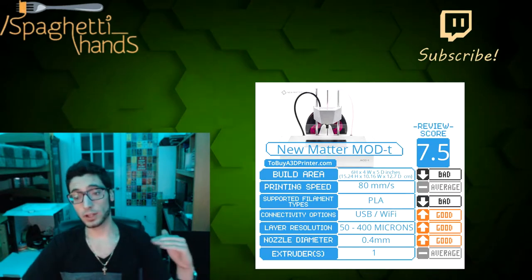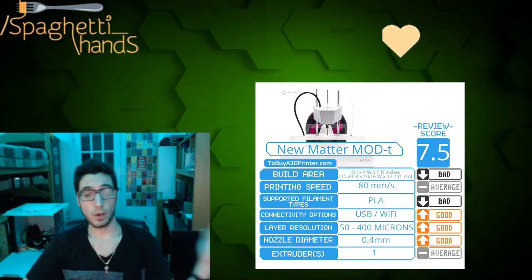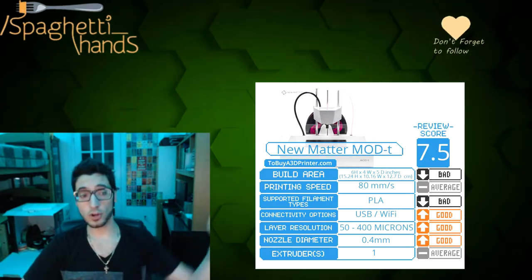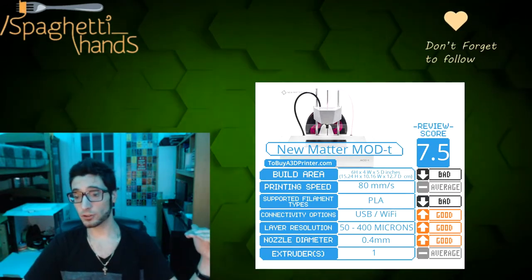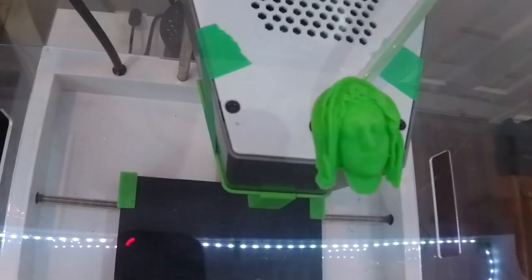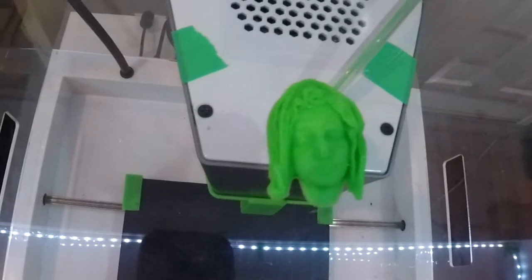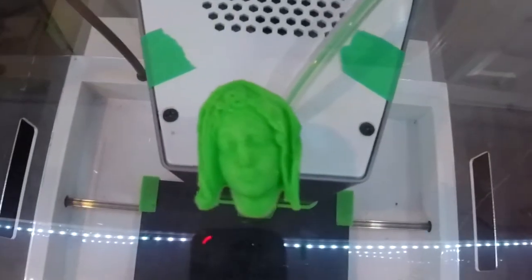So, layer resolution. Apparently, you can go as low as 50 microns. And I've tried this, and it works. Here's a print.